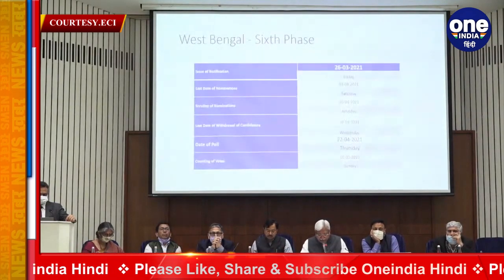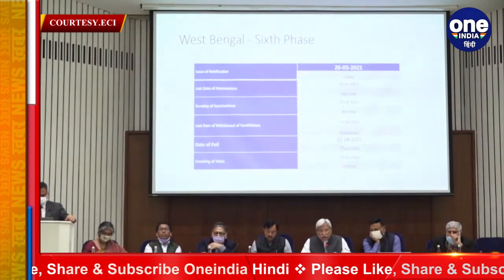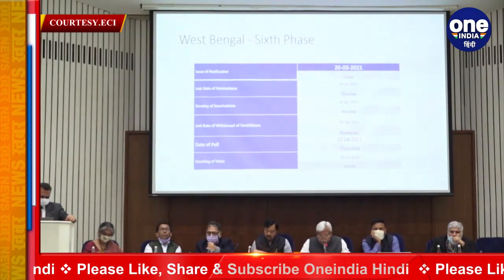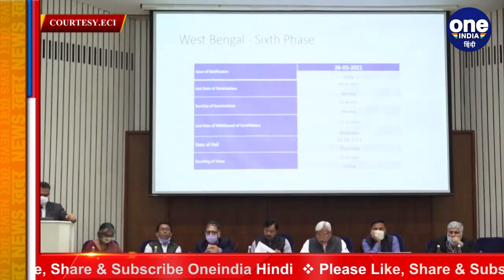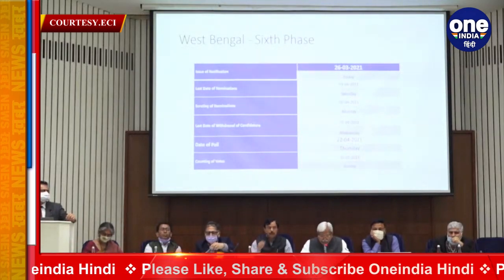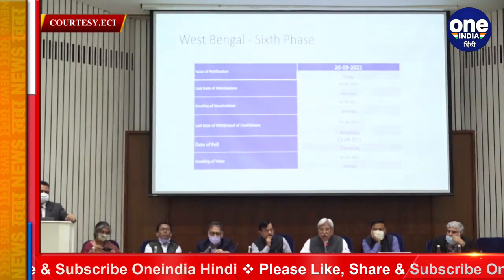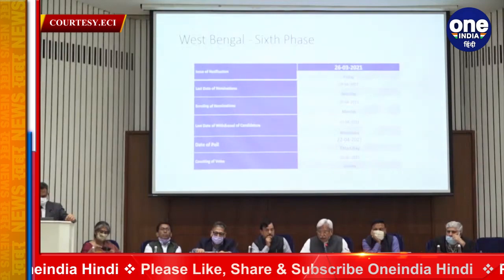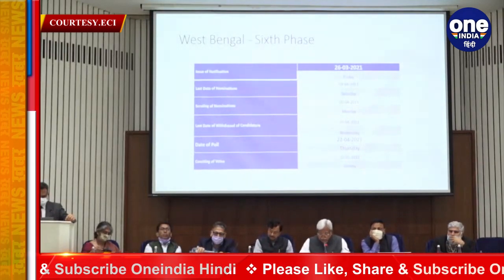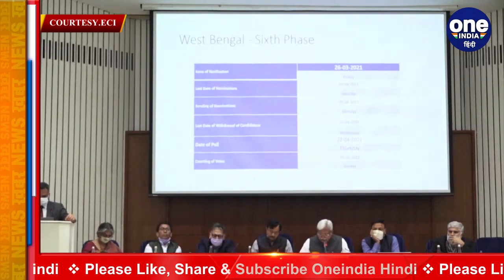Phase six: 43 Constituencies. Issue of notification: 26th March. Last date of nomination: 3rd April. Scrutiny of nominations: 5th April. Last date of withdrawal: 7th April. Date of poll: 22nd April.